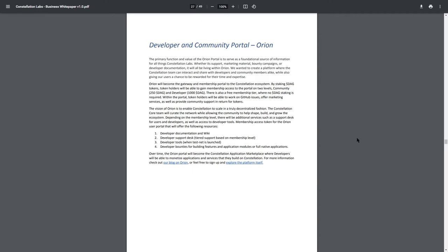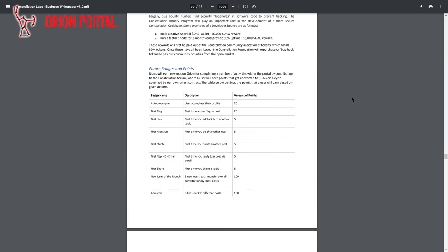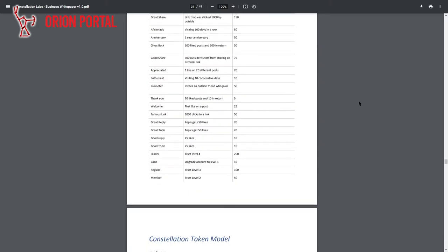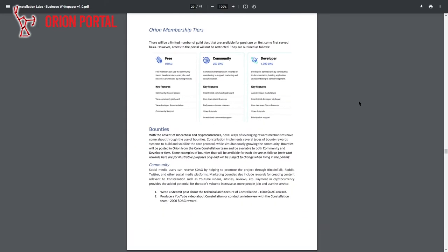Their community portal called Orion is a universe where the team, users, developers, and the whole community get to interact and get rewarded for valuable contributions. Just like this table shows — this is the table of forum badges and points that you can get as a reward. Also, by staking DAG, you can get membership access to Orion.